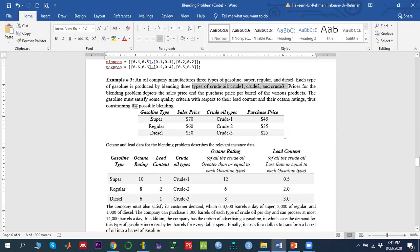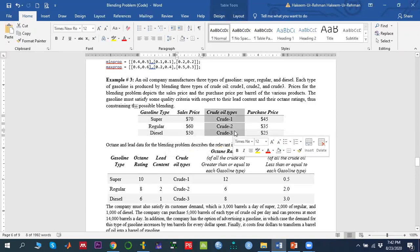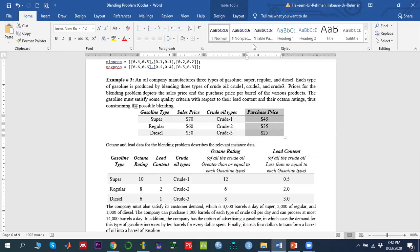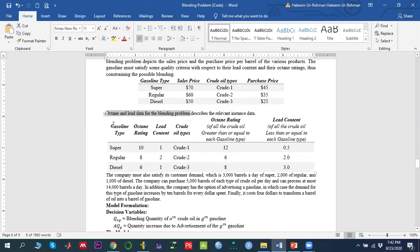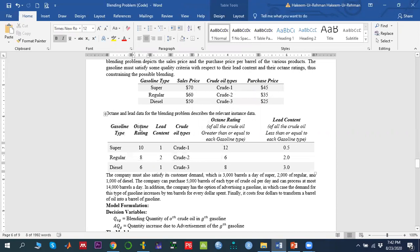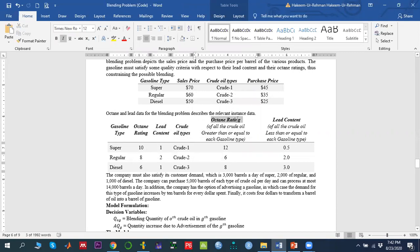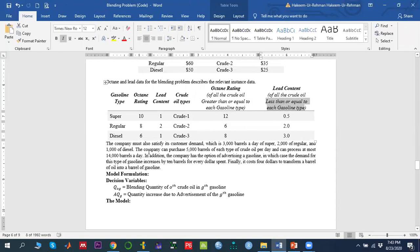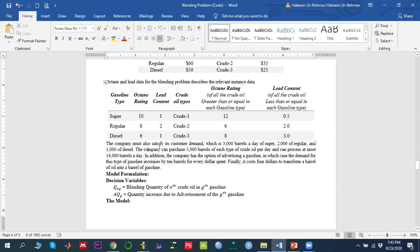Regarding this we have some data: for each type of gasoline, what is the selling price; for each type of crude oil, what is the purchase price. We also have information regarding octane rating and lead content from the blending perspective — what octane rating is needed in each gasoline type, and what lead content is required. The octane rating of crude oil must be greater than or equal to that of each gasoline type, and the lead content must be less than the limit for each gasoline type.